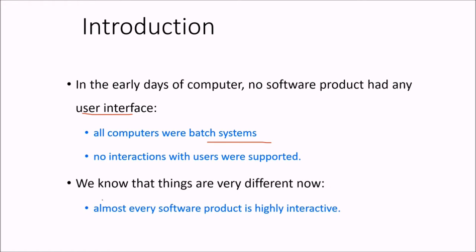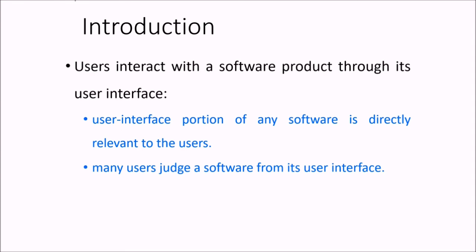We know that things are very different now. In recent times, almost every software product is highly interactive. So users interact with this software using this interface, and the user interface portion of any software is relevant to the user.